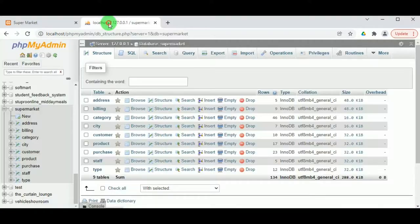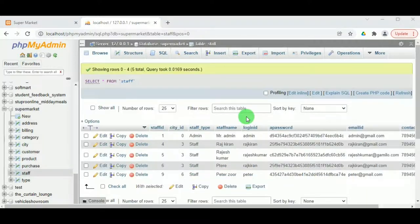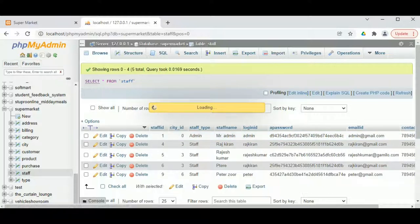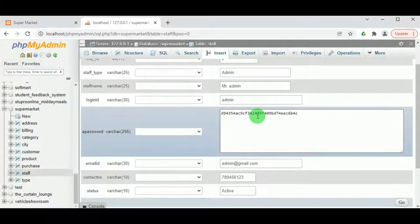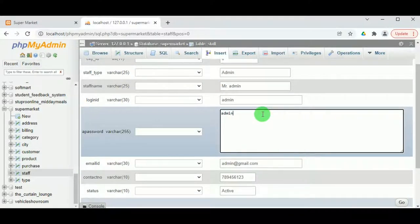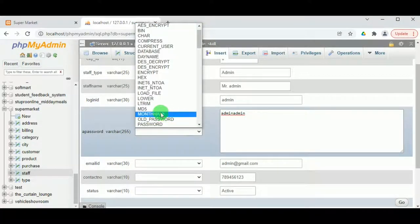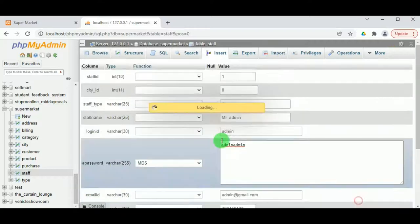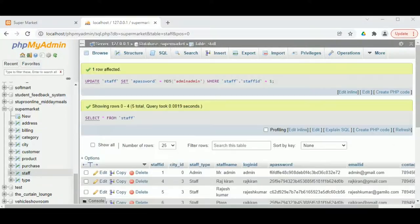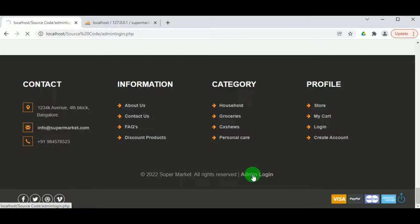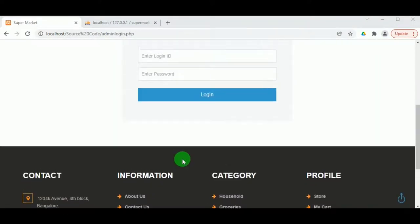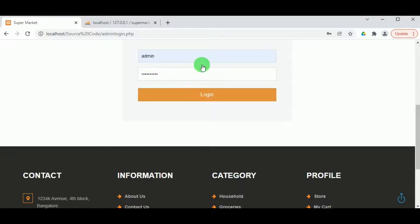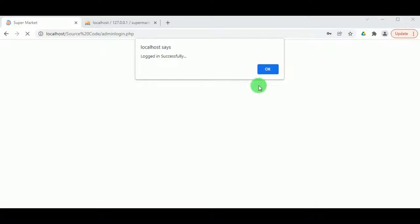Now let us log in as the admin. In the staff table we can see the admin login ID and password — the password is encrypted. Let us click Edit and change the password to 'admin'. To encrypt it, select the type as MD5 and click Go. This updates the admin password. Now we know the password, so in the login page type the login ID as 'admin' and password as 'admin'.